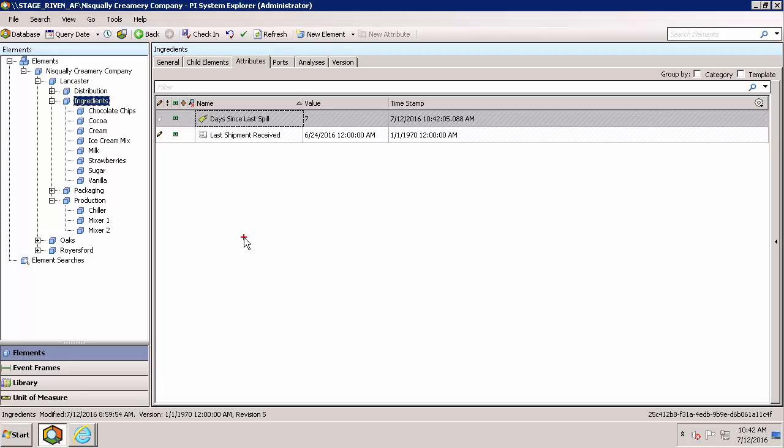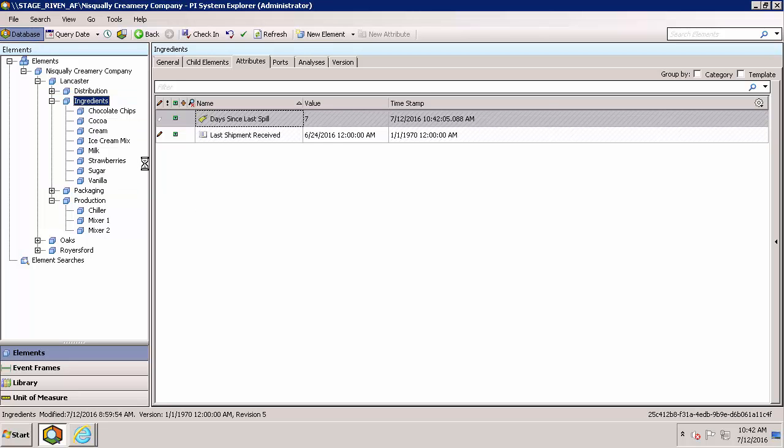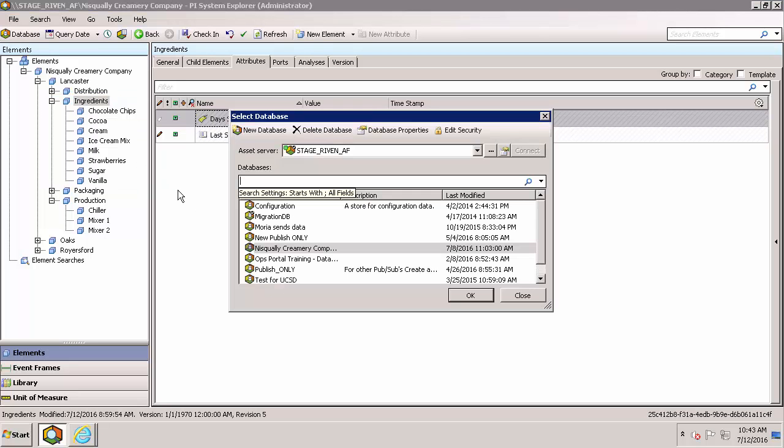So for this video, I'm going to create a publication that shares all of my ingredient data with my supplier. Before I go and create that publication, I want to double-check the name of the database that I have this information stored in. As you can see, the database is named after my company, the NISQualic Creamery Company.